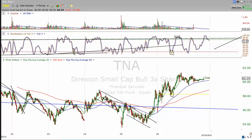You have to let the chart talk to you. Ask yourself: what is this chart telling me? Is it starting to pattern out? Is it starting to act healthy? Once it is, then you can take advantage of the moves, and we're going to show you those moves.